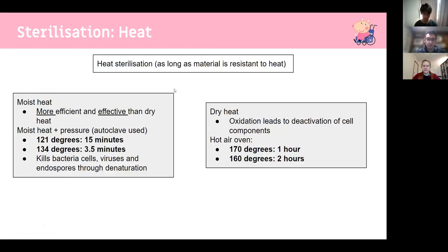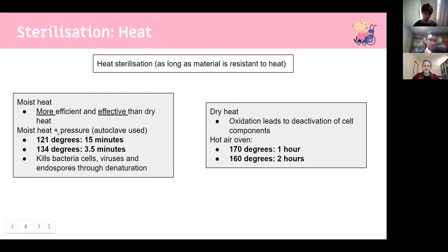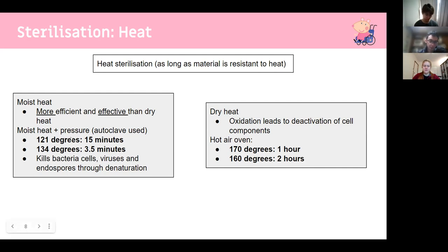Sterilization has two main types: moist heat and dry heat. Moist heat is more efficient and effective — dry heat is only used when something can't get wet. An autoclave uses moist heat and pressure. At 121°C, you sterilize for 15 minutes; at 134°C, for 3.5 minutes. The higher temperature requires less time. The reason for changing temperatures is that increased pressure raises the boiling point of water. It kills bacteria, viruses, and endospores through denaturation.